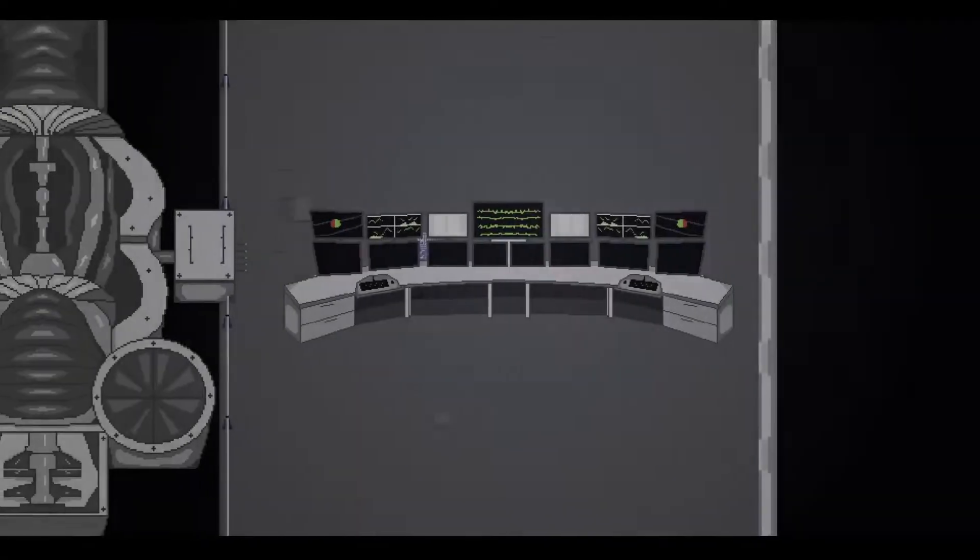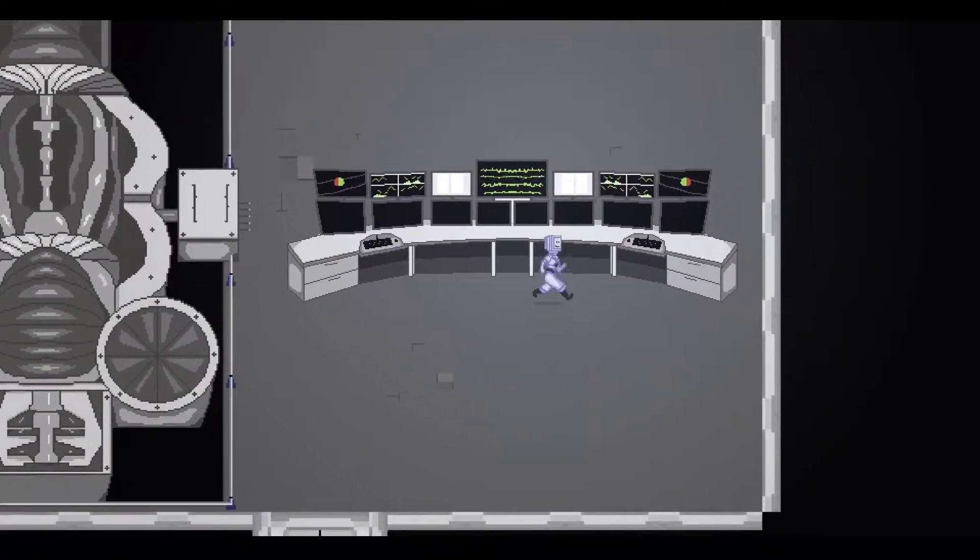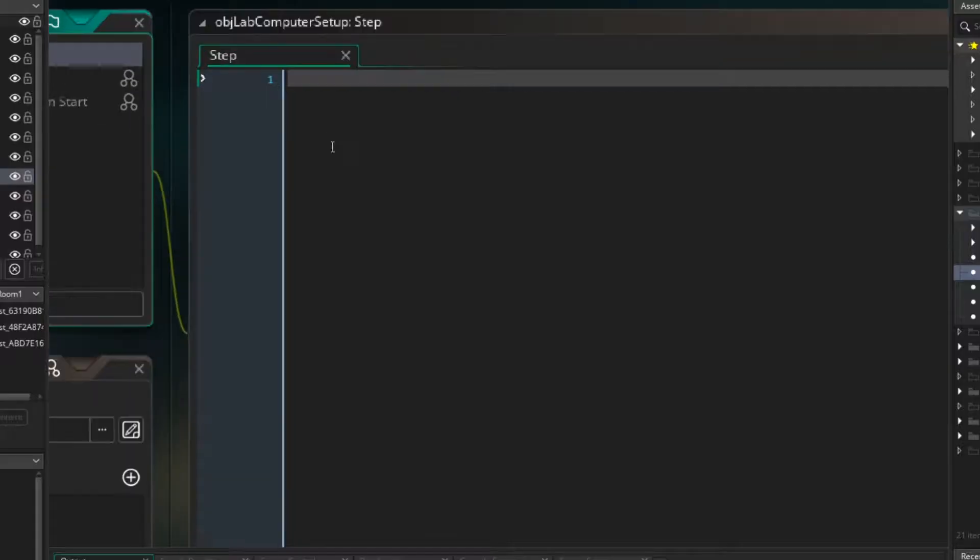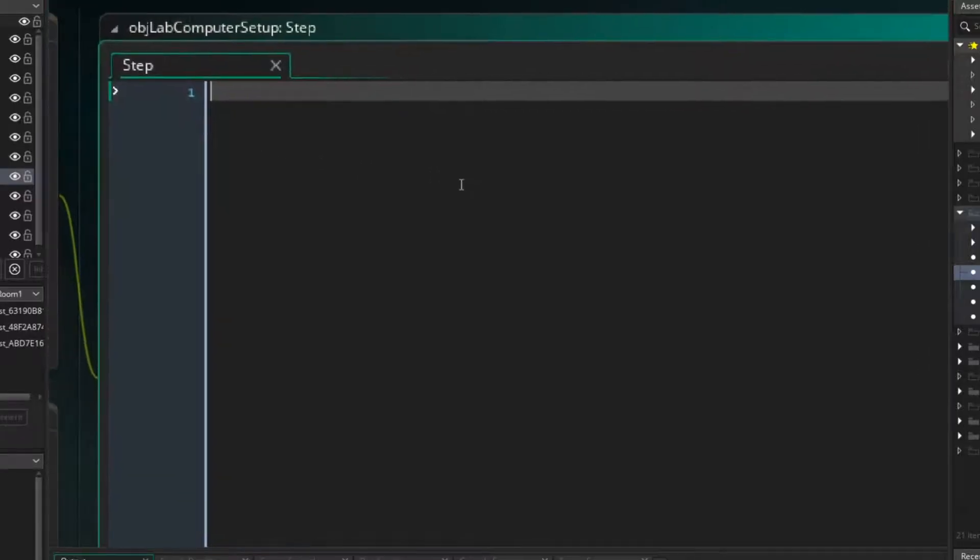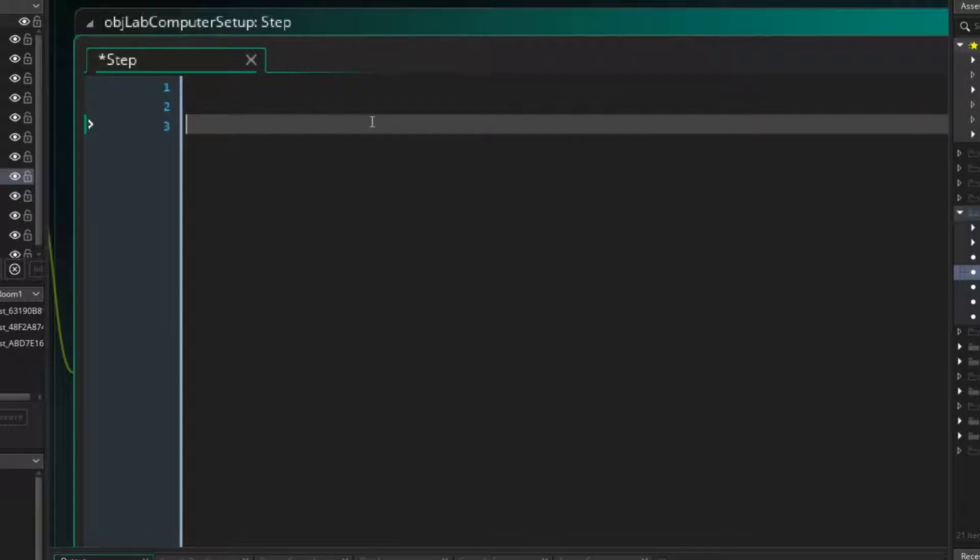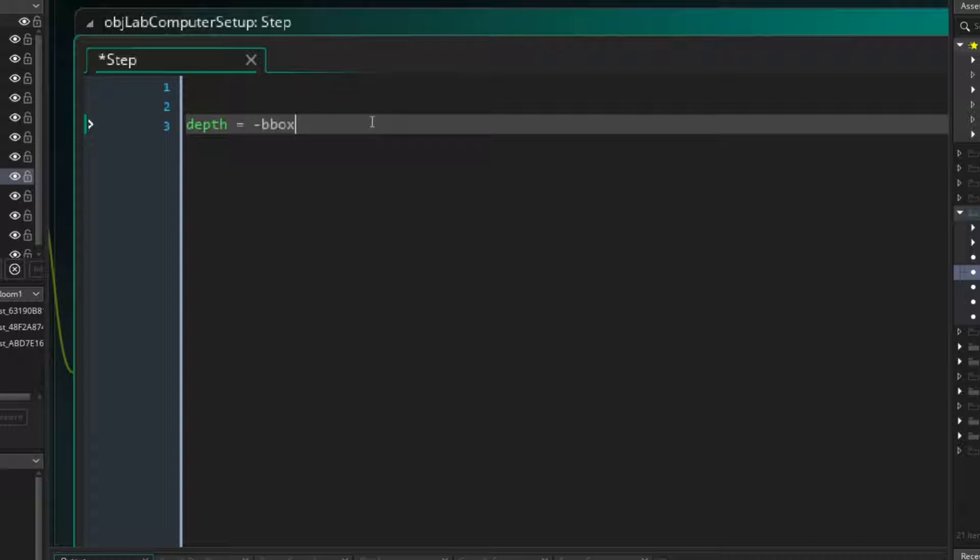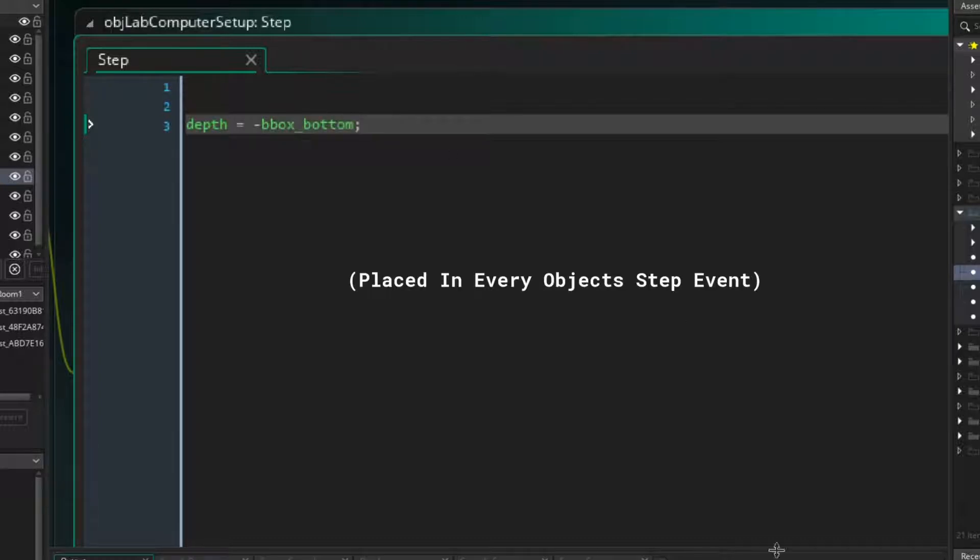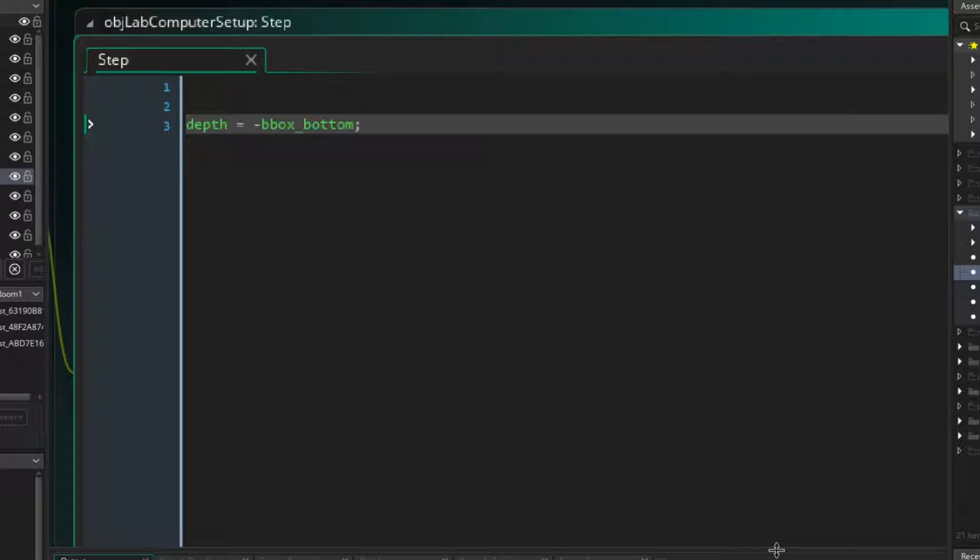There are a lot of ways to do this in GameMaker Studio. One simple approach would be to do something like this. A simple line of code that runs for every object. This uses every object's Y value to control the depth of that object, so any object below another object's Y value will be rendered in front of it, and if it moves up above that same object, then it will be rendered behind it. So that's great, because this does exactly what we need.